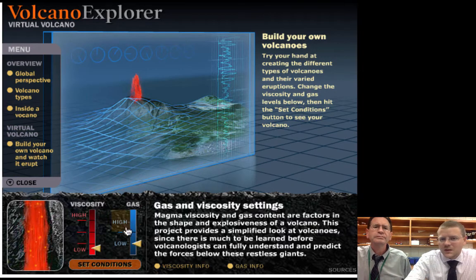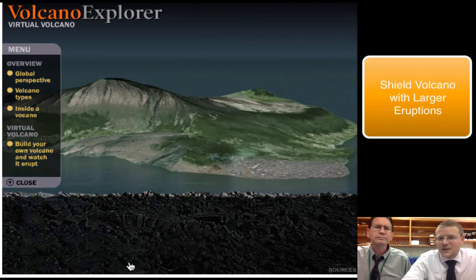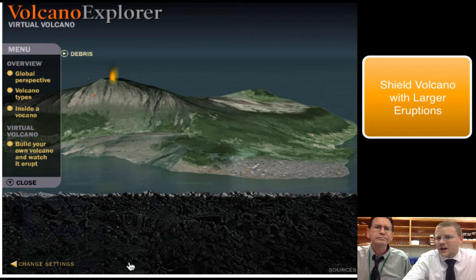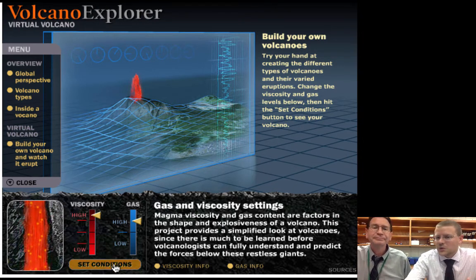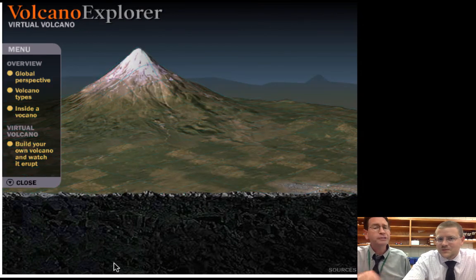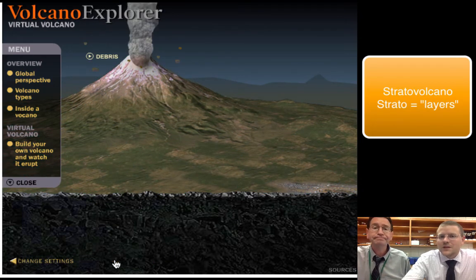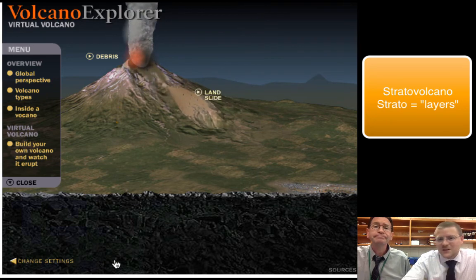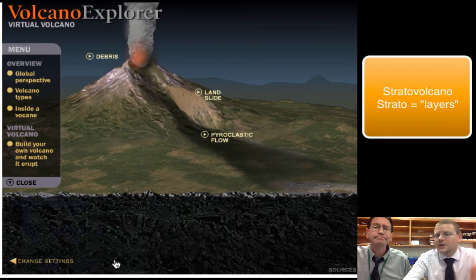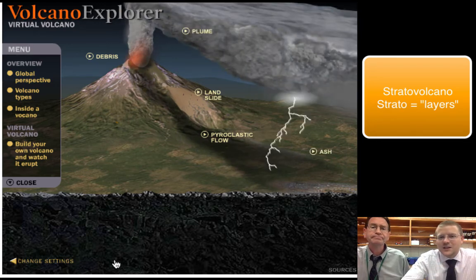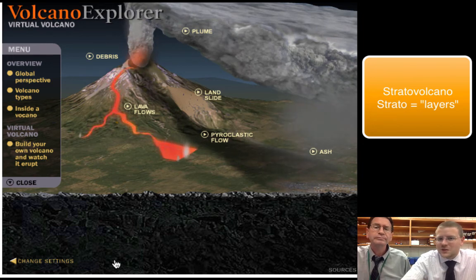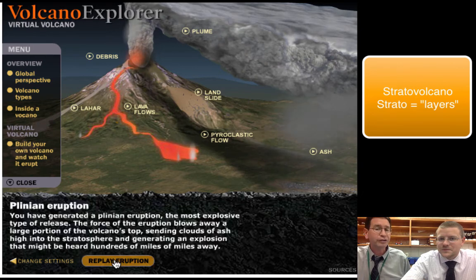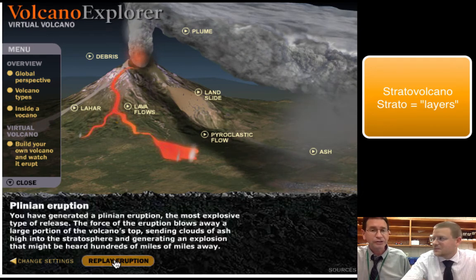Now let's switch to low viscosity and high gas to see what we get — it looks like we have our shield volcano again, but now with the high gases it's more explosive. Going to the extreme — really slow-moving magma with lots of gas mixed in — you would expect the most explosive situation. This is a strato volcano. When this blows, you can get landslides, pyroclastic flows, ash clouds pouring into the atmosphere, and lava flows down the mountain. These are the kind of volcanoes you see in Hollywood movies — the most exciting as well as the most deadly. To watch from afar.